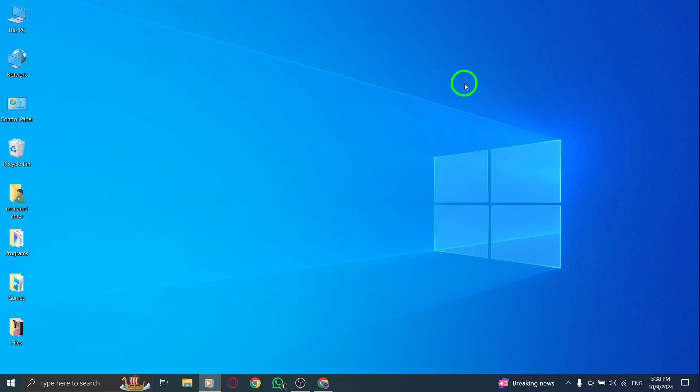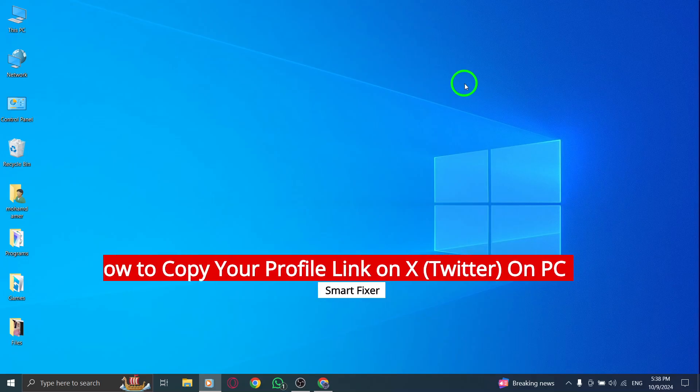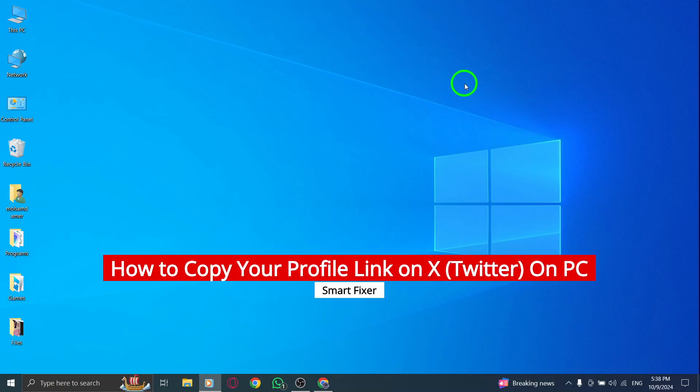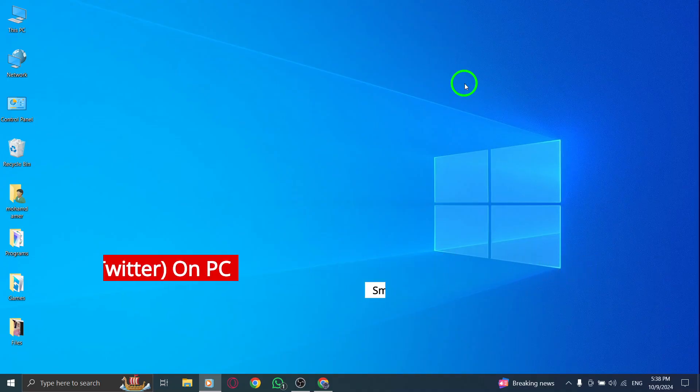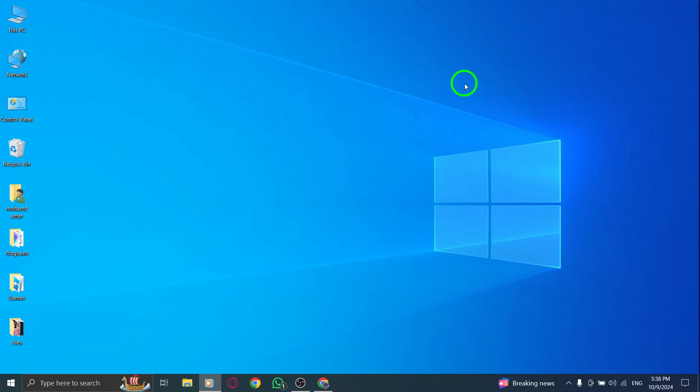Welcome to our channel. Today, we're going to walk you through the simple steps to copy your profile link on X, previously known as Twitter, using your PC. With the latest updates, this process is quick and easy, so let's get started.